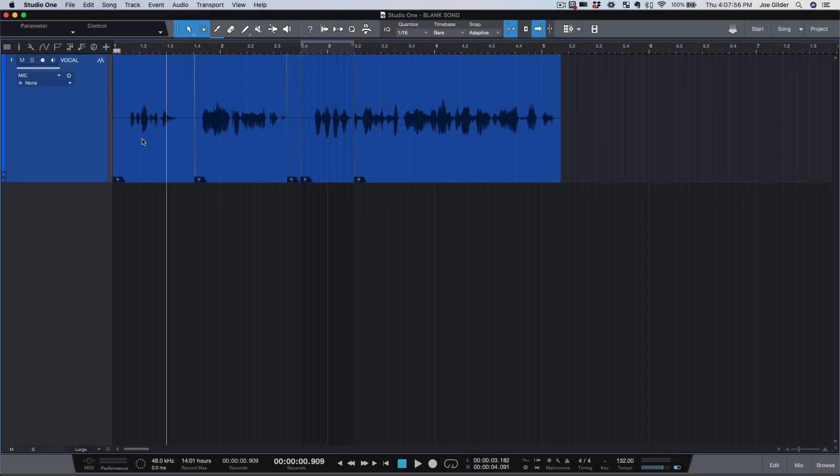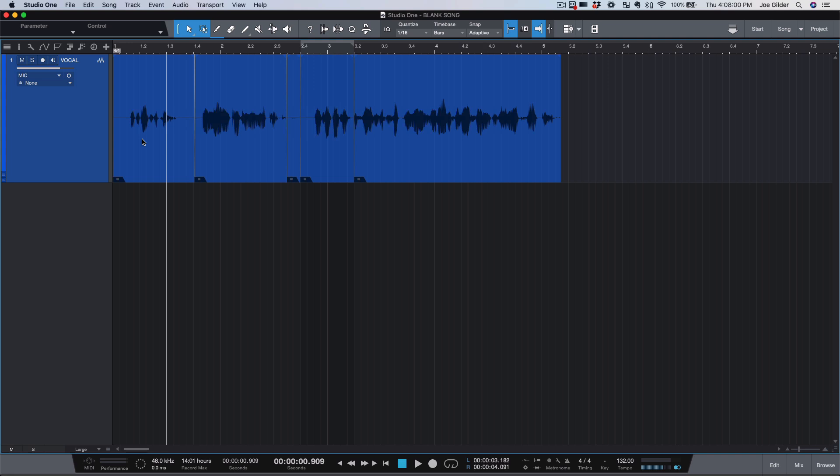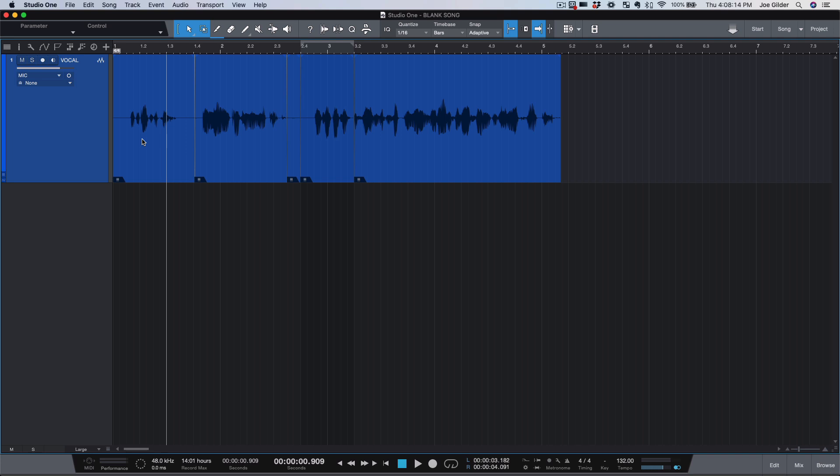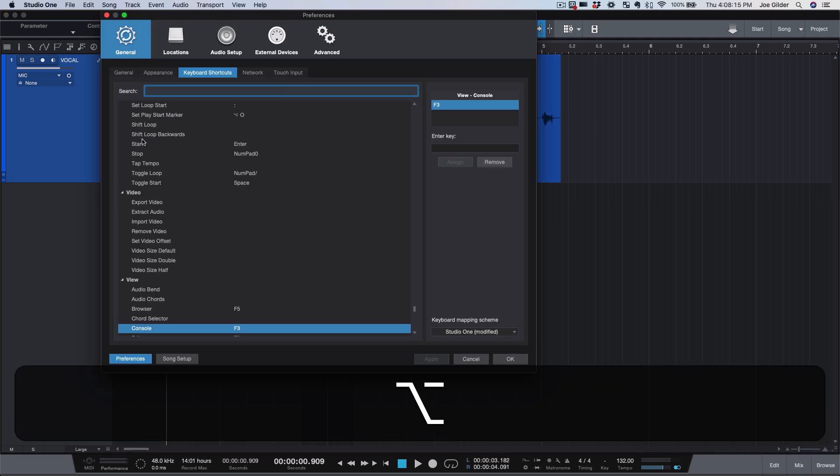When I first started using Studio One, one of the biggest challenges for me was learning how to edit. I had come from Pro Tools and I had gotten very good at editing the Pro Tools way. For a good while, I tried to make Studio One be Pro Tools. I've talked about this in other videos.